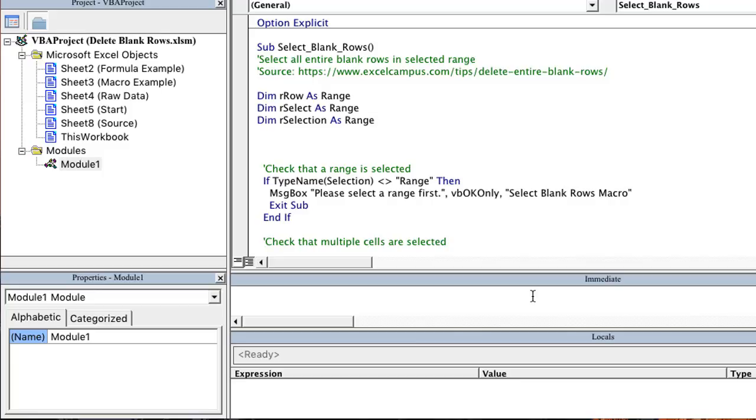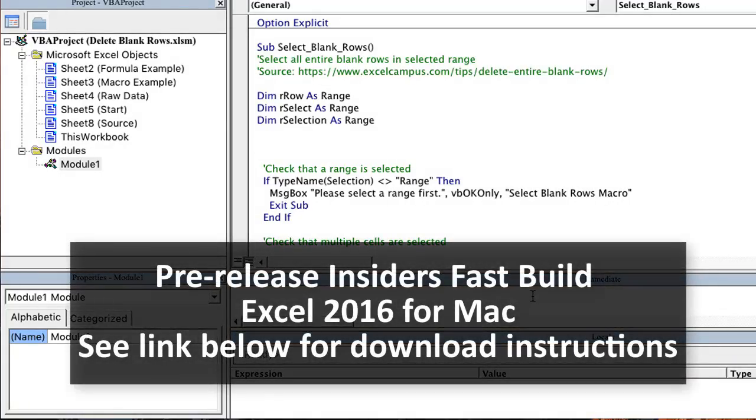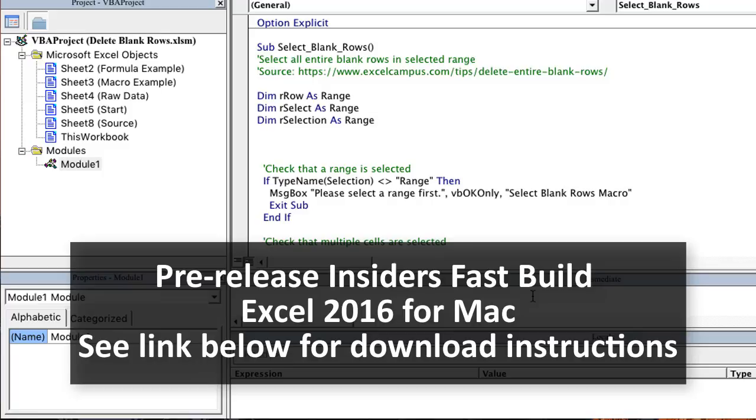And I should point out that this is a pre-release build of Excel but it is available to the public. So I have another video that explains how to get and download and install this pre-release version but you can do this and take a look at the VB Editor and start using it and also start providing Microsoft feedback on any bugs you might find or anything else you want improved.